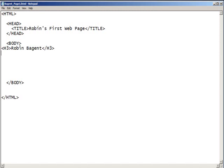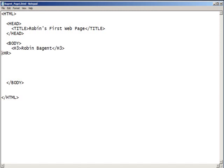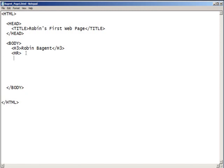I would like you to type bracket, HR, closing bracket. And what that does is it puts a horizontal rule or a horizontal line across your page. I'm going to go ahead and move this in so that you can see them a little bit better. And on a new line, I would like you to type a B with an opening and closing bracket. And of course, a closing B. I bet you can guess what that stands for.